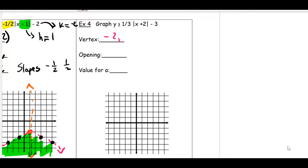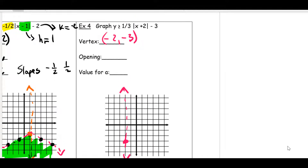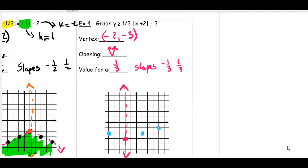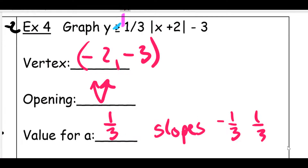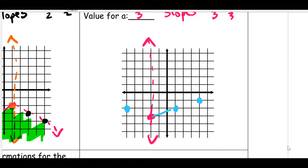On this one, the vertex is going to be negative two, negative three. Go ahead and plot that dot — negative two and then down to negative three — put a dot right there and draw the axis of symmetry. The A value is one third, so my two slopes are positive and negative one third. Since this A value is positive, that means it's going to open up. I'll draw my slopes of one third and negative one third. Since the symbol is greater than or equal to, that means I'm going to have a solid line.